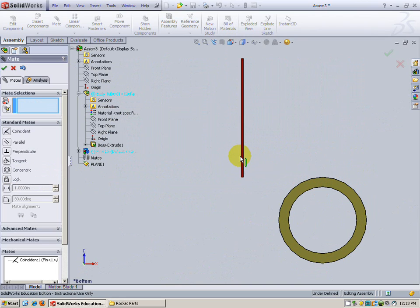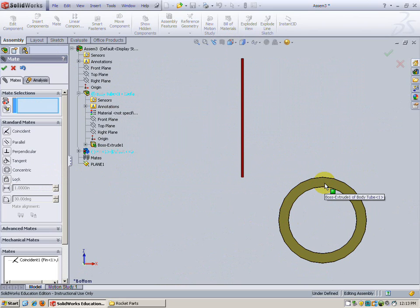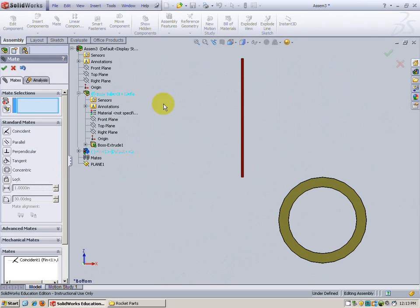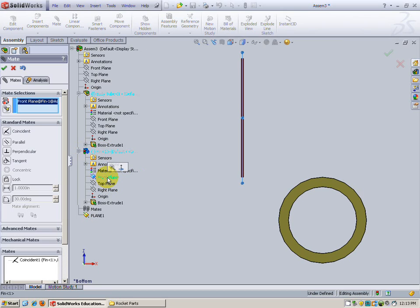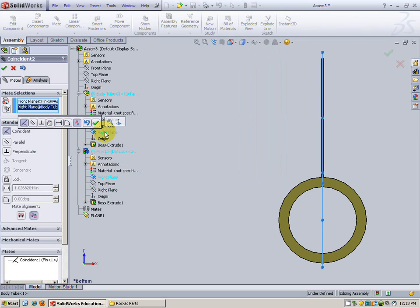Now we need another mate to mate the fin directly to the body tube. All right. Let's explore that. I still got my mate dialog box here. I'm going to mate on the fin the front plane with the right plane of the body tube and you can see how they'll be in line. The front plane of the fin with the right